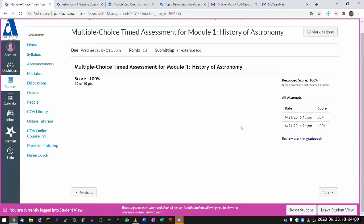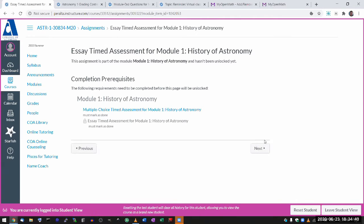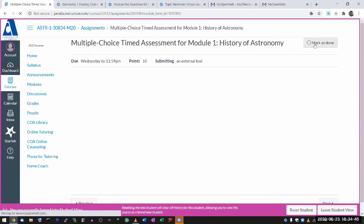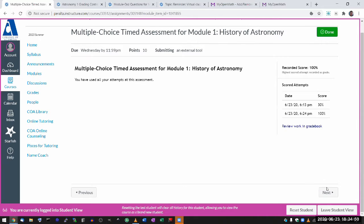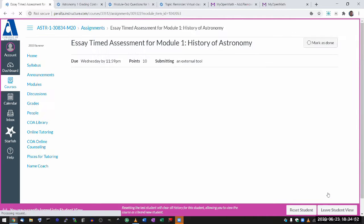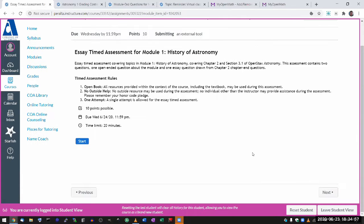One thing I want to show is the essay timed assessment, because that one you get only one attempt. It is manually graded, so there isn't really a point in allowing more than one attempt. And because the questions are randomly generated, I don't want people reattempting things until they get the question they like. So you get only one attempt.